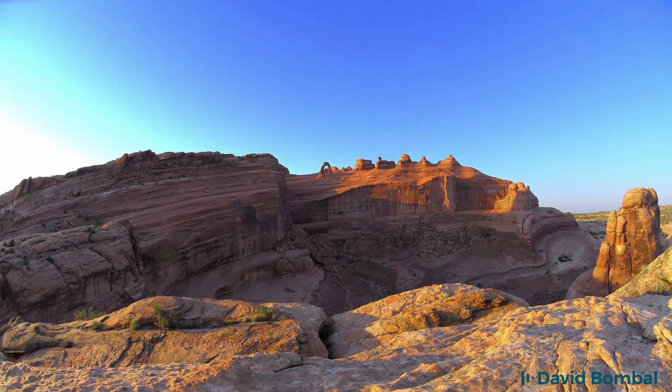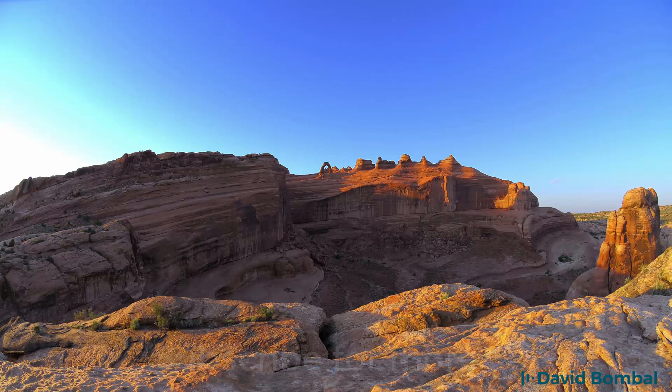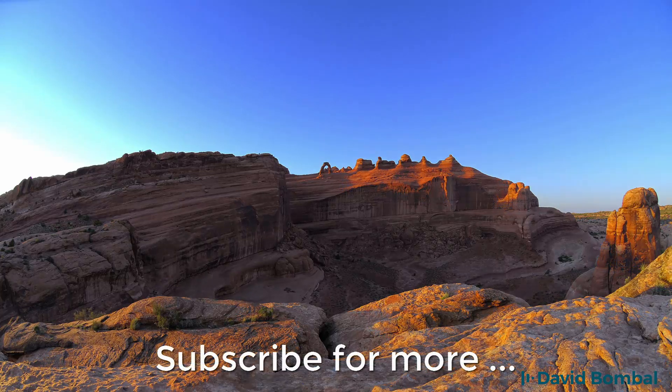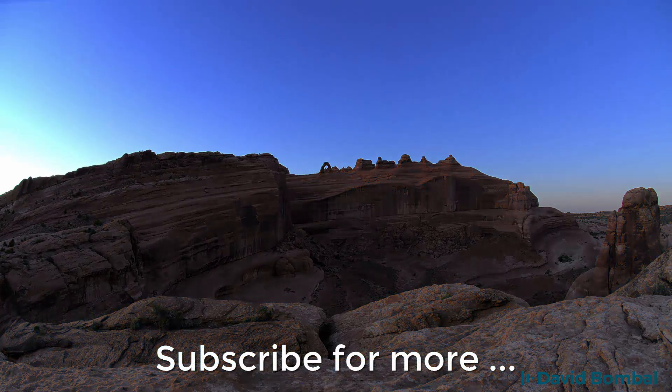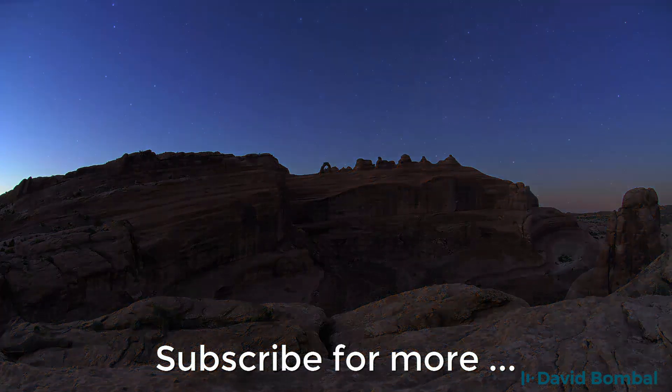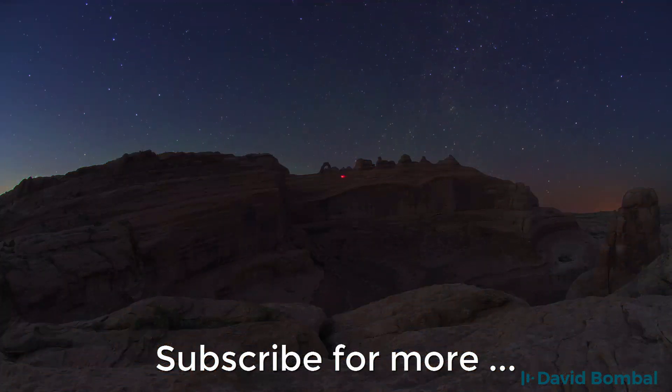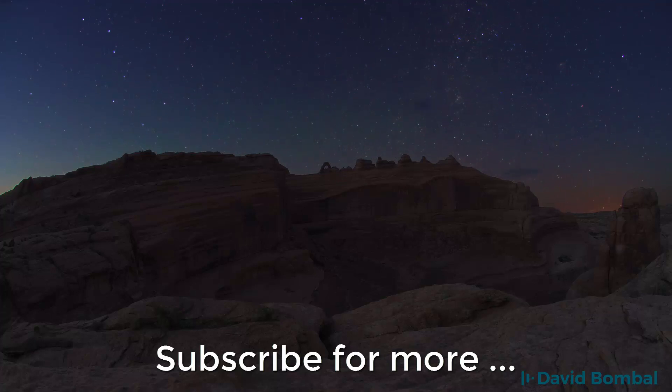I hope you enjoyed this video. If you did, please like it and please subscribe to my YouTube channel. I want to wish you all the very best.